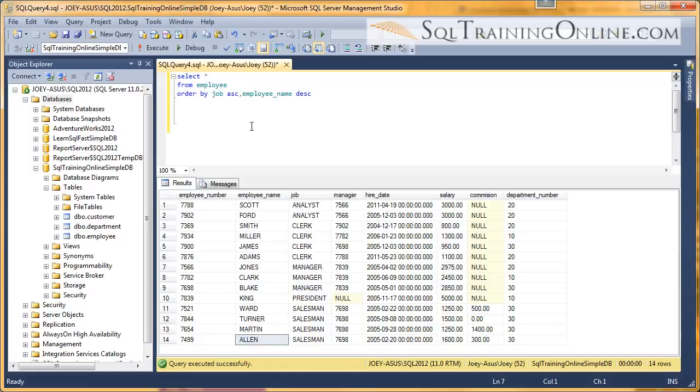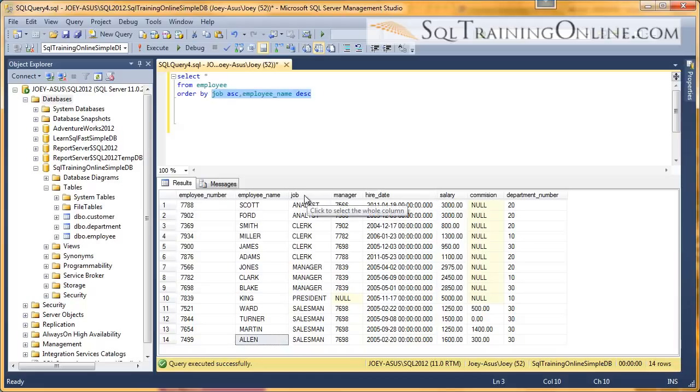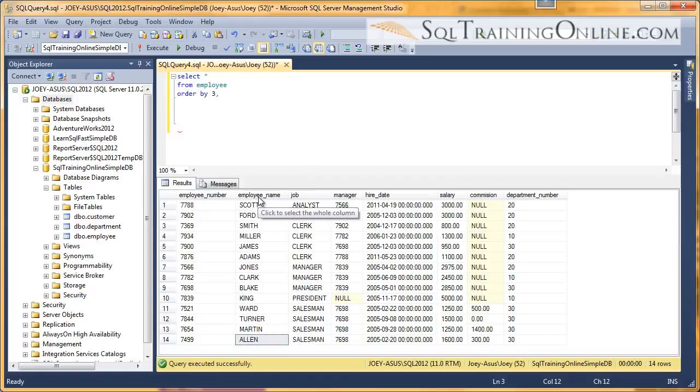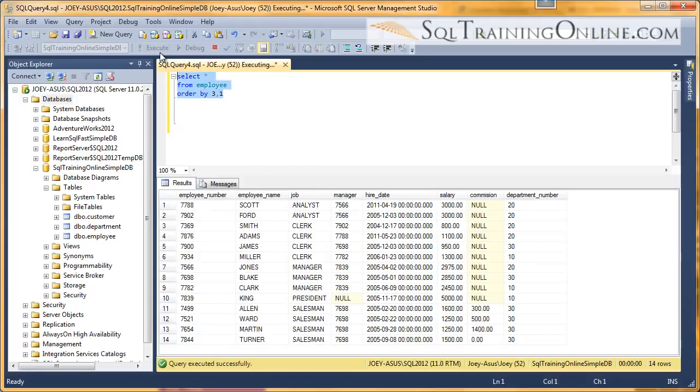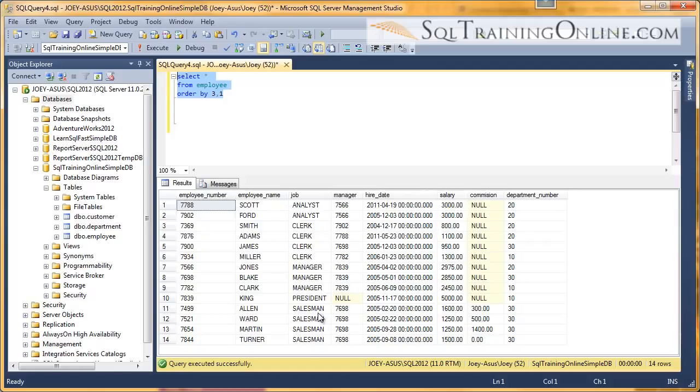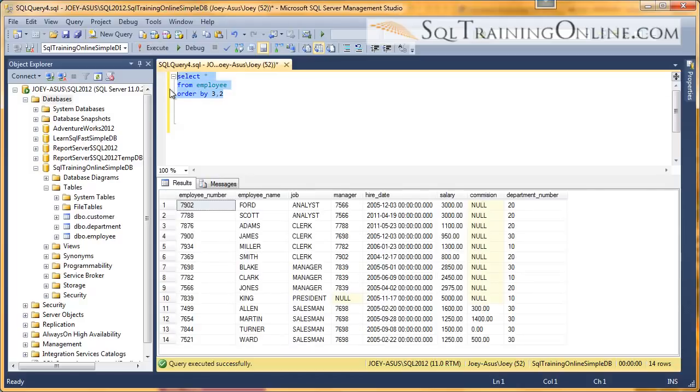So a couple other things I want to mention about this is instead of using the column names, you can use the column number. So in this case, the job column is three, the third column. And then the employee column is the first column. And it still sorts that way. Oops, except I'm sorry, the employee name is actually the second column. So let's get that right. There we go.